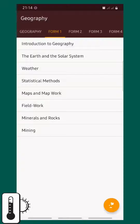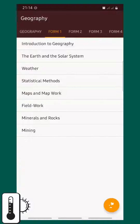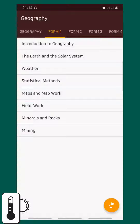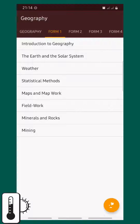Remember, you can get these apps for yourself and many other subjects from your Google Play Store. From the last two classes, we are covering weather, which is quite a lengthy and very interesting topic.